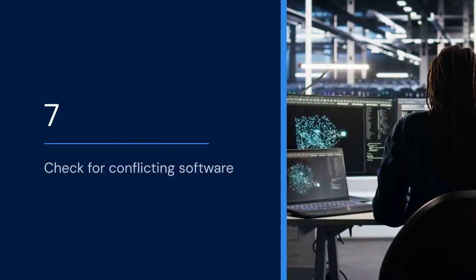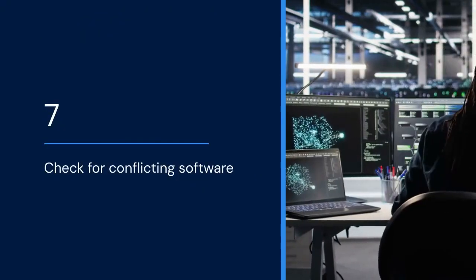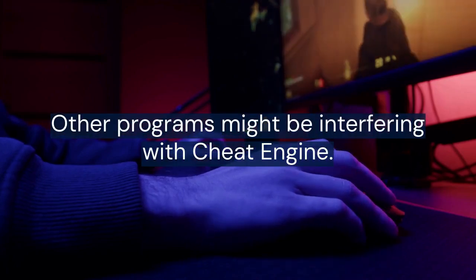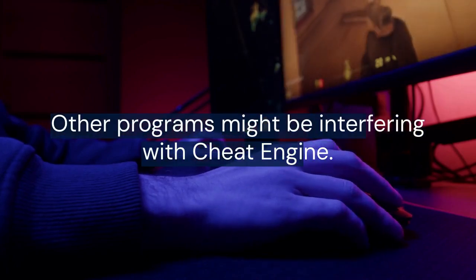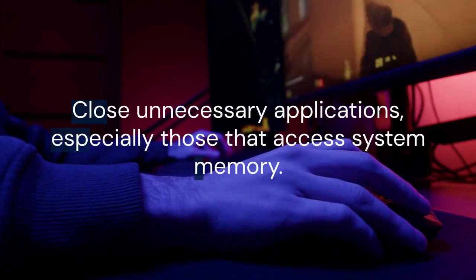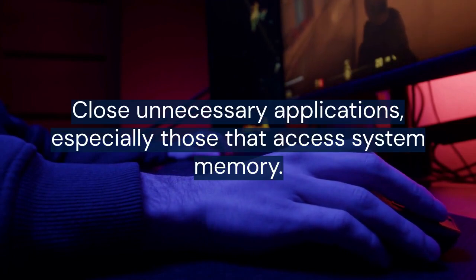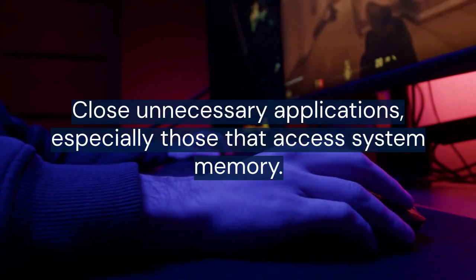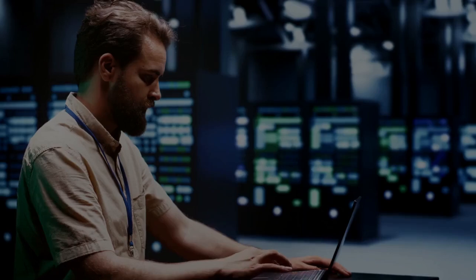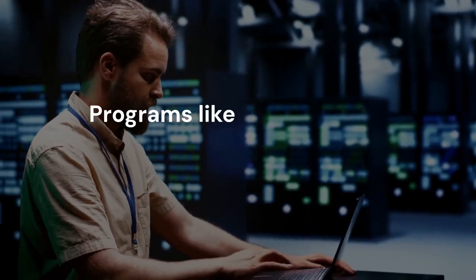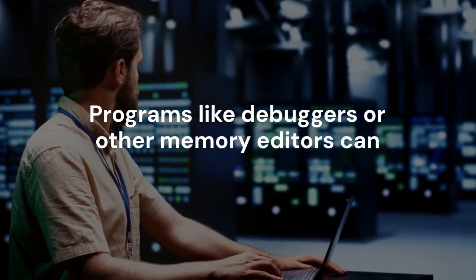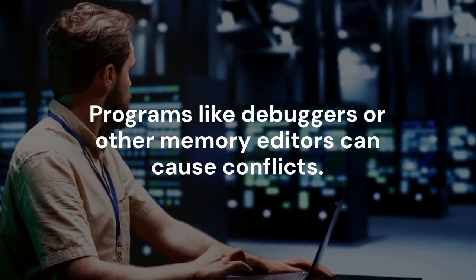7. Check for conflicting software. Other programs might be interfering with Cheat Engine. Close unnecessary applications, especially those that access system memory. Programs like debuggers or other memory editors can cause conflicts.